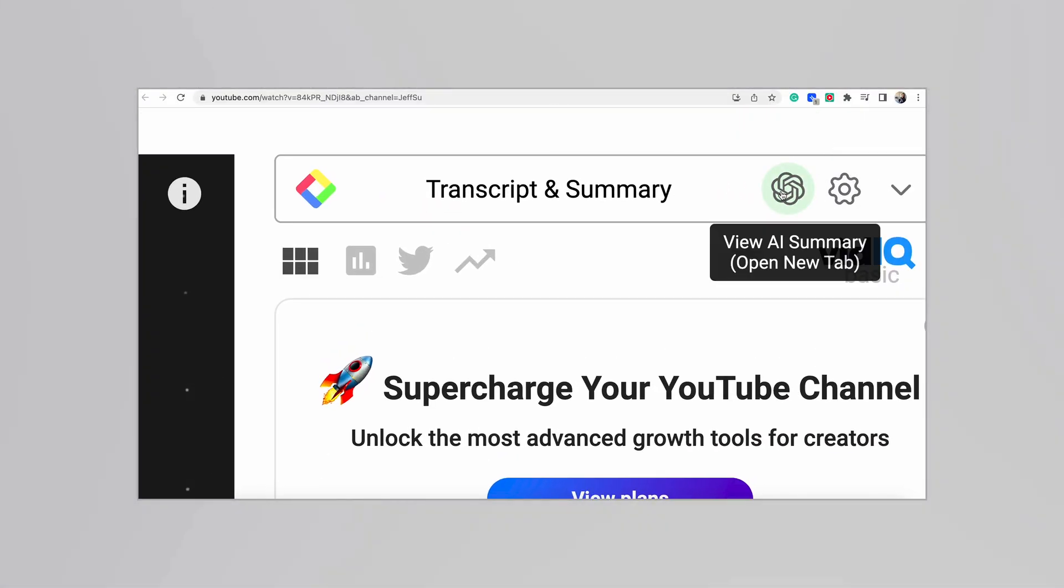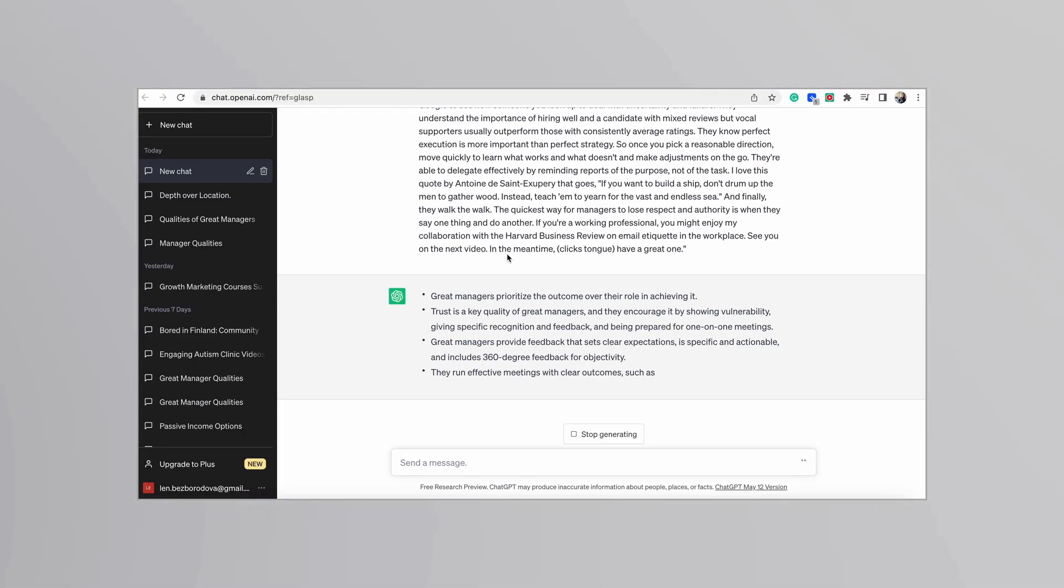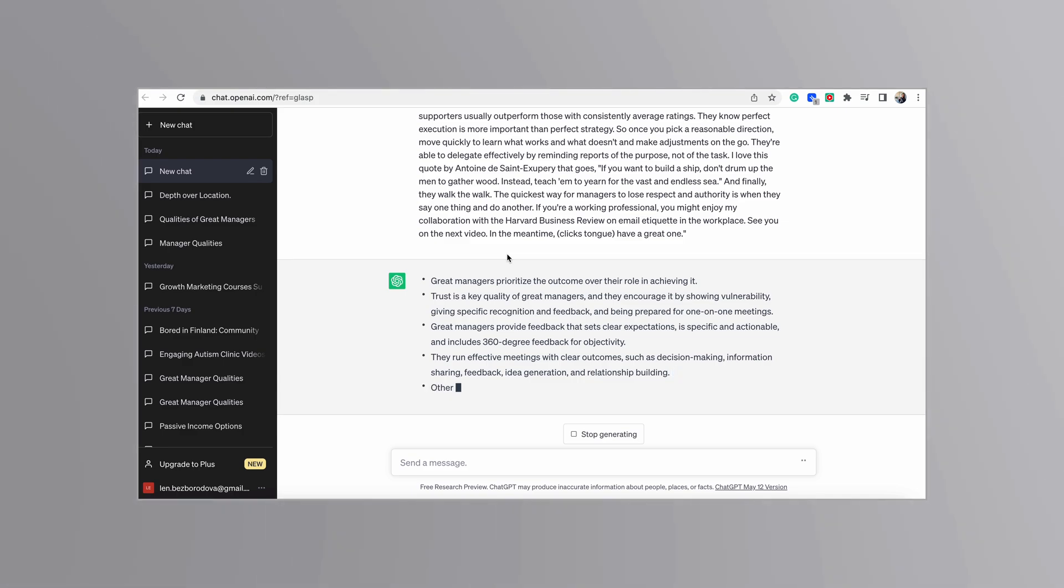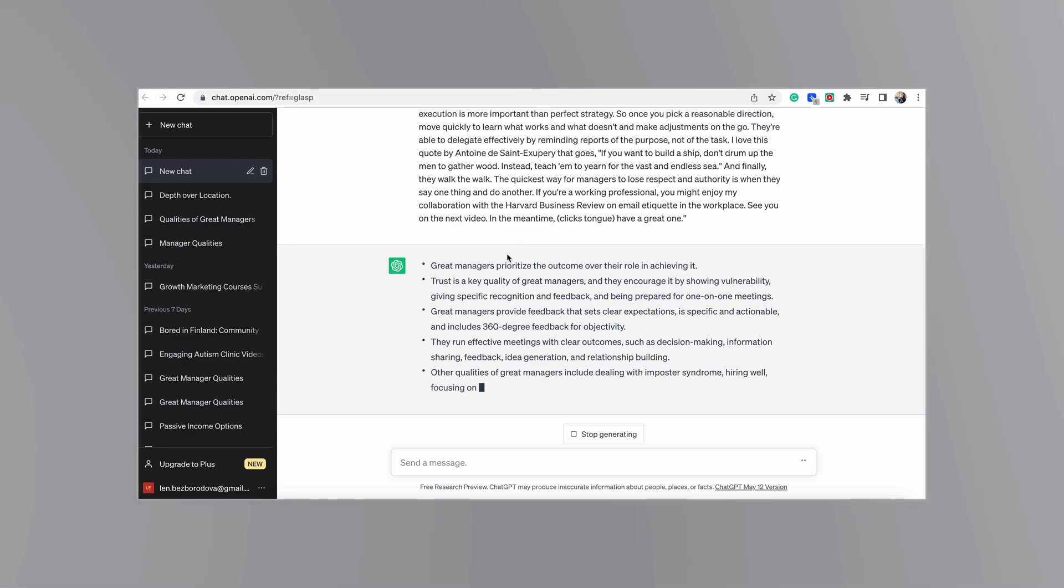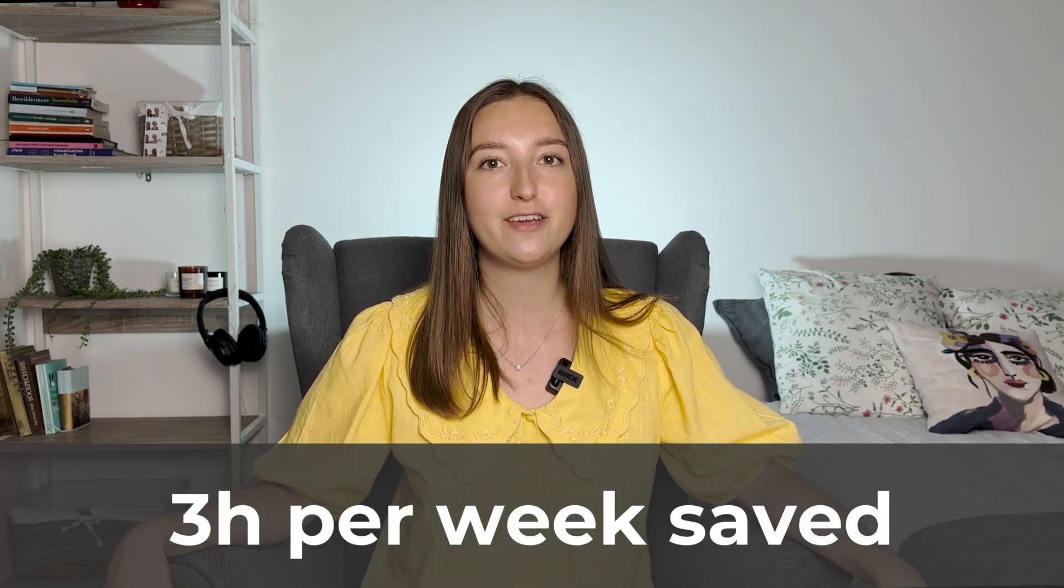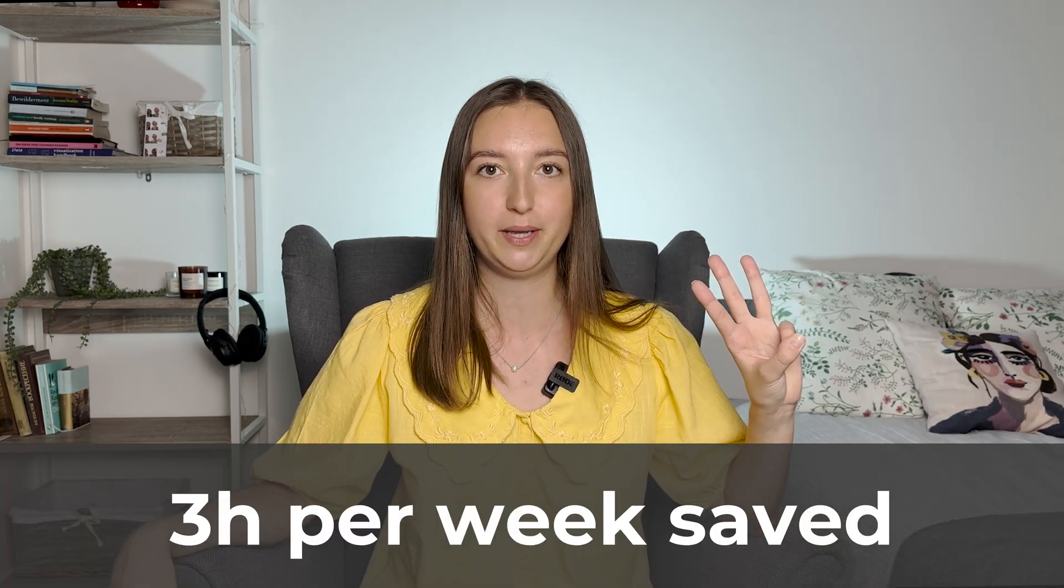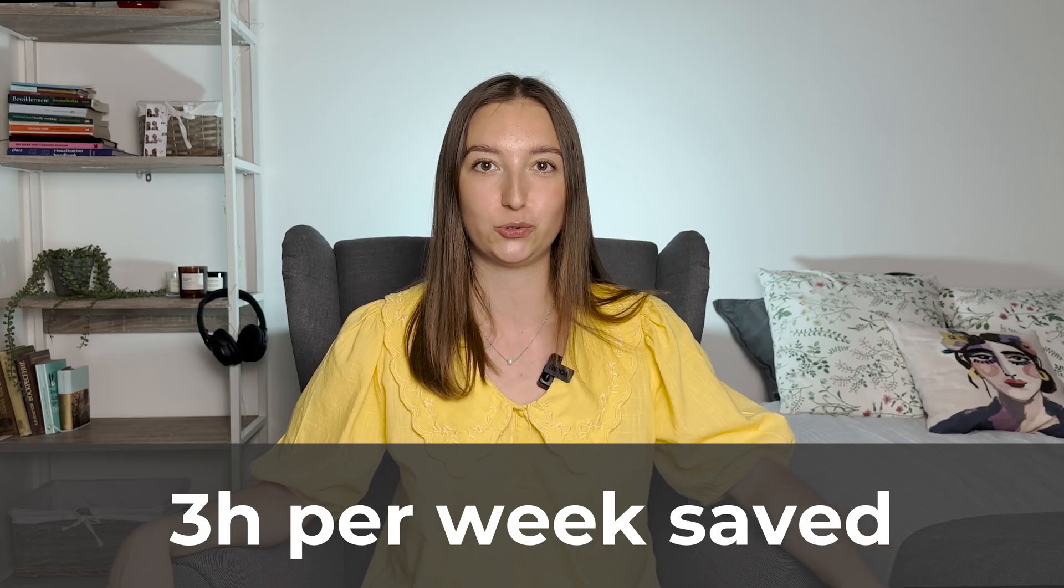So with literally one click, I get this super compact summary of what the video is about. I estimated that on average, I save more than three hours per week by using this tool.